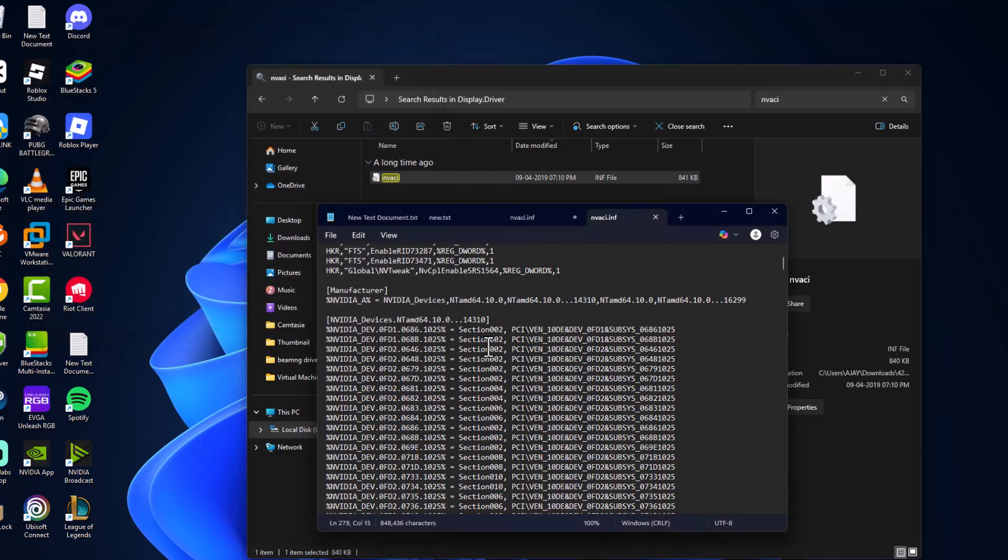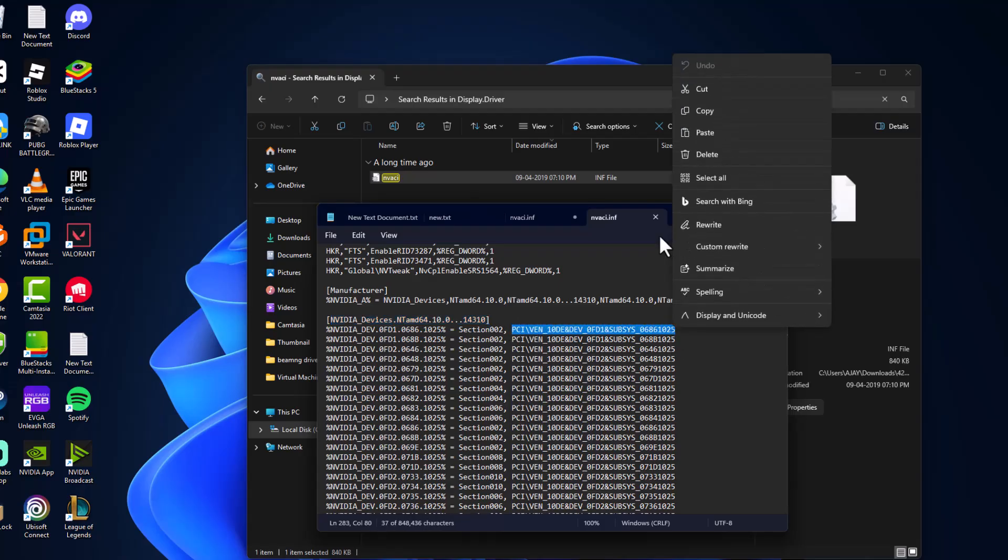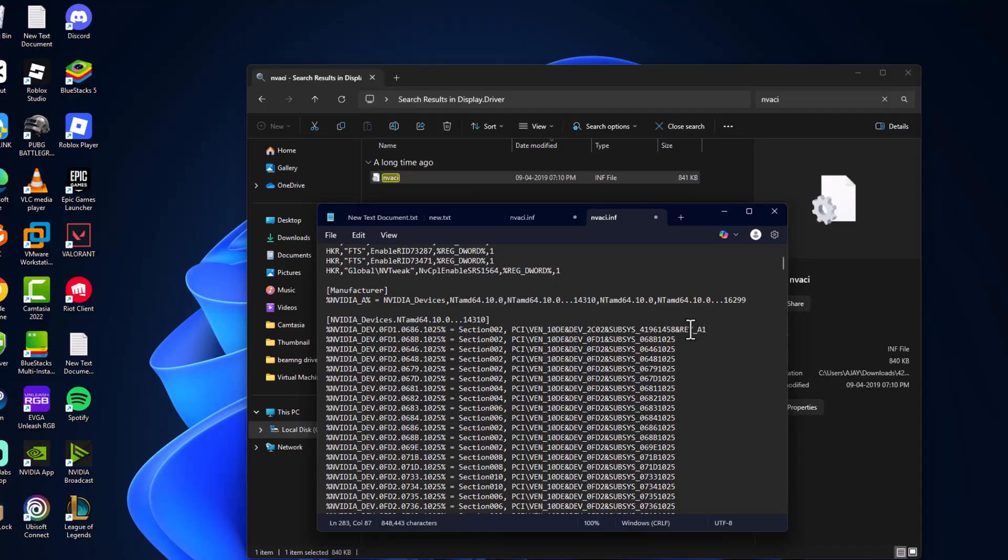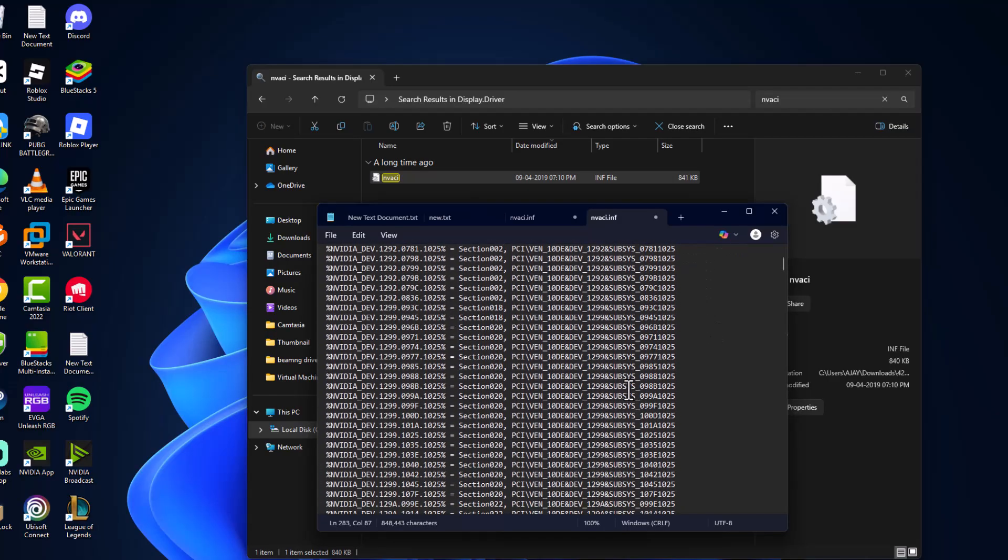Now close this. Under manufacturer, you can see PCI. Just do what I do: right-click and paste the ID we copied, and backspace it to come here. Now scroll down.